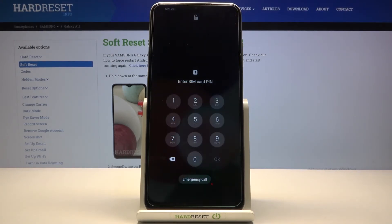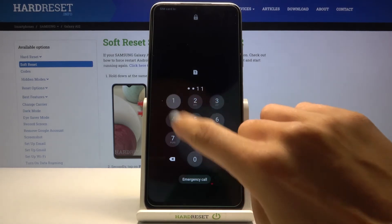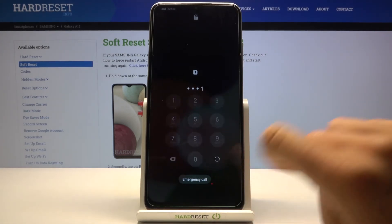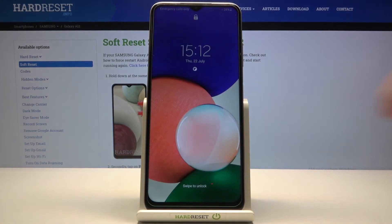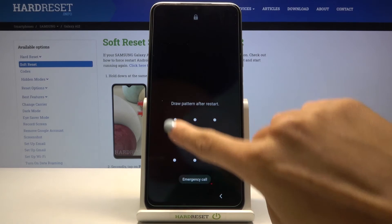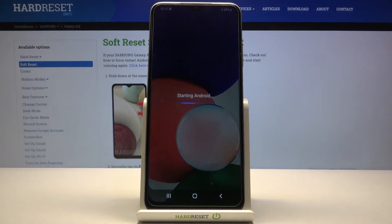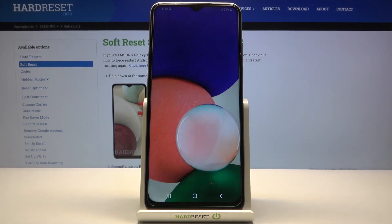And now just provide your PIN. And that's it. As you can see, all the settings have been reset and you can smoothly set up from scratch.